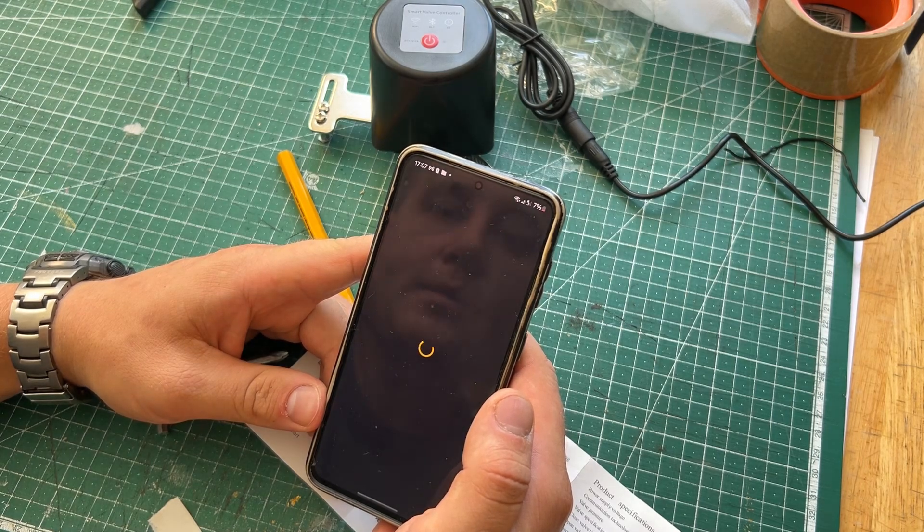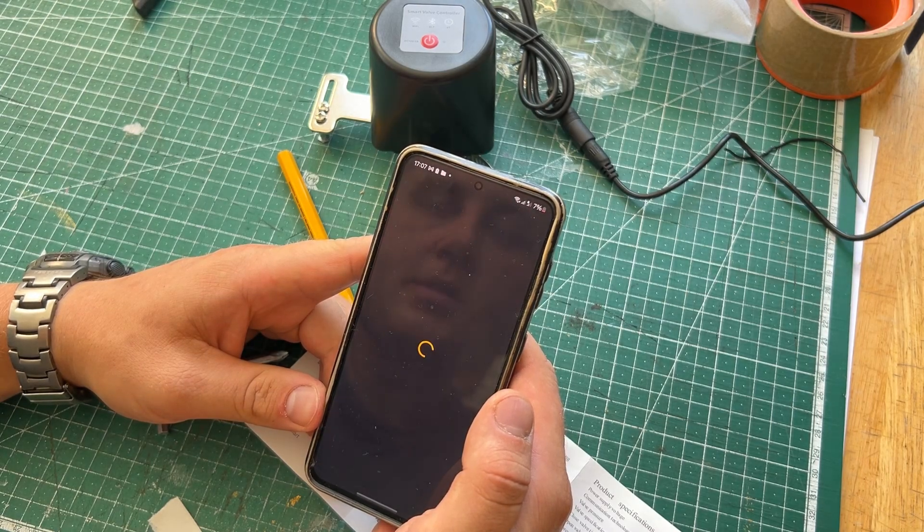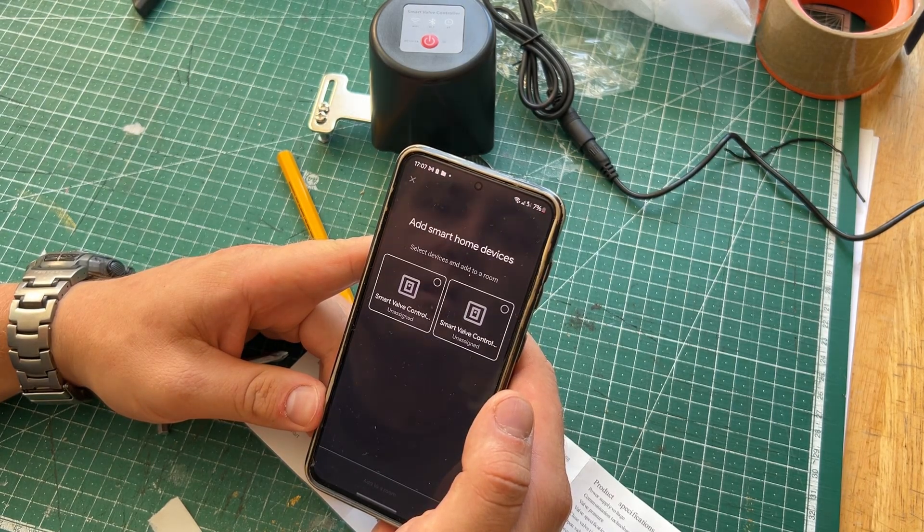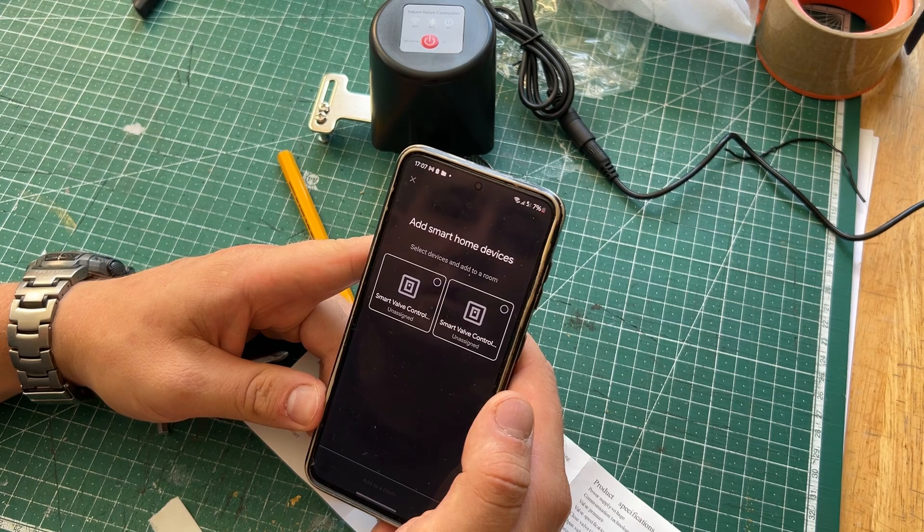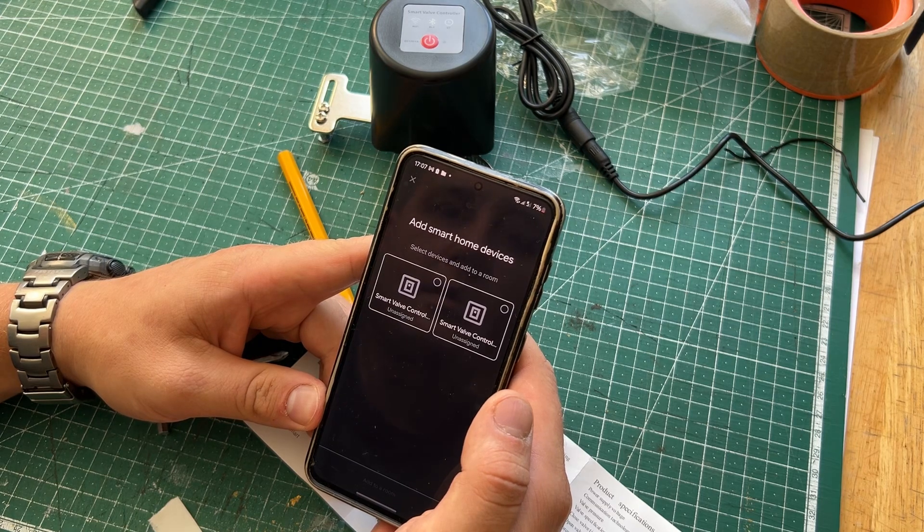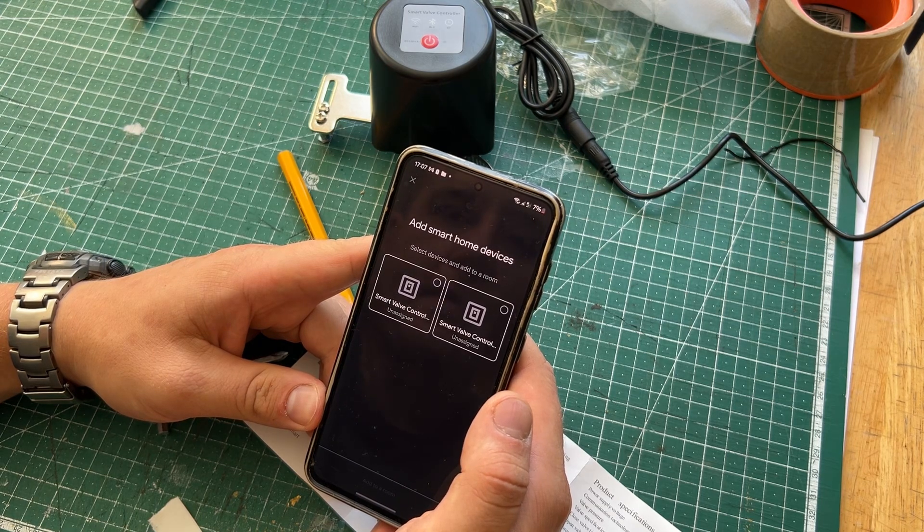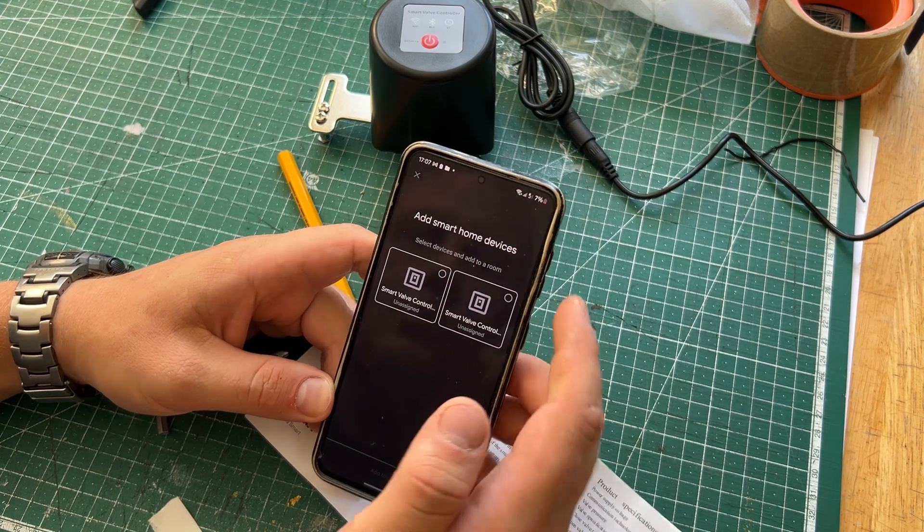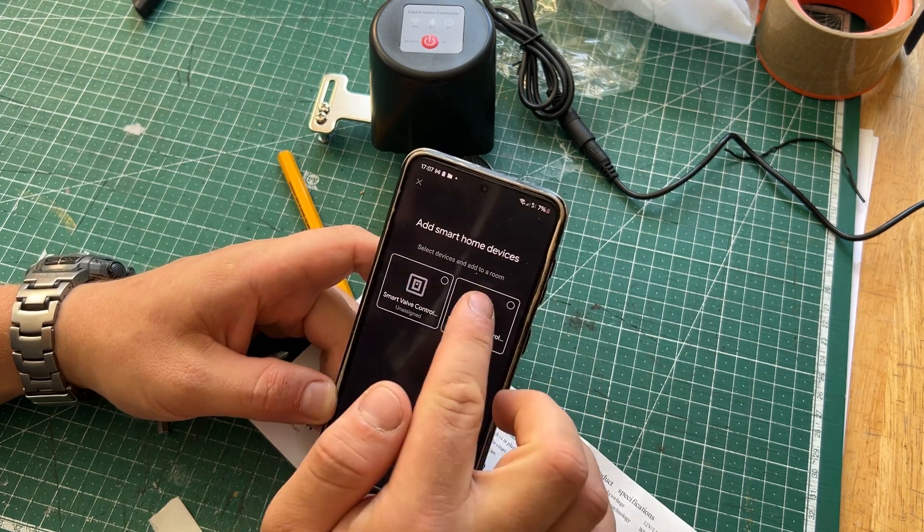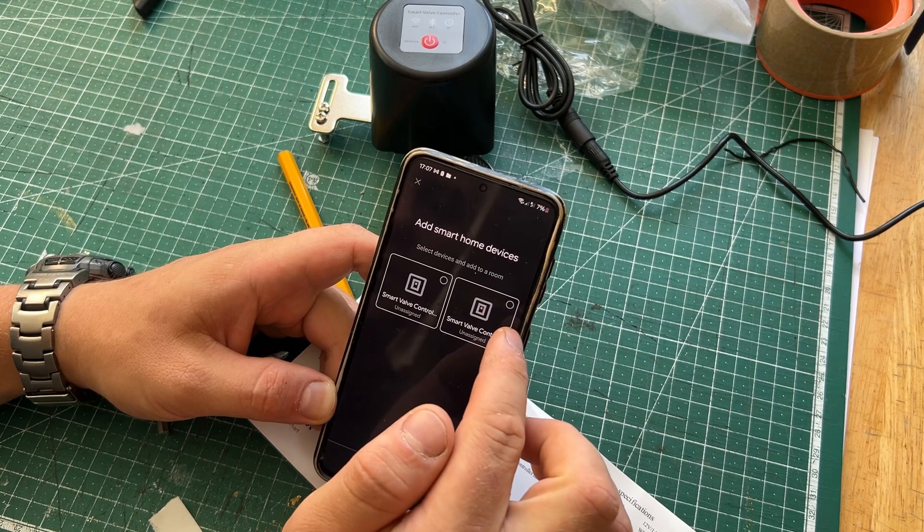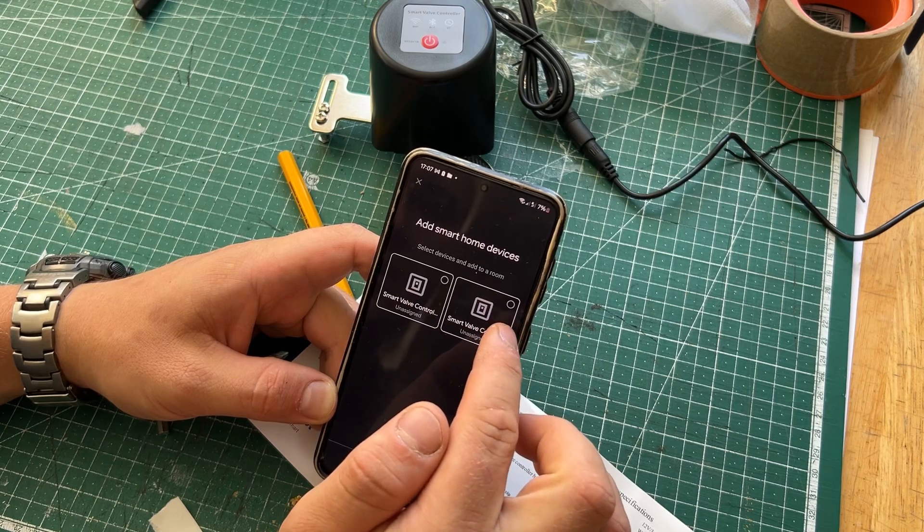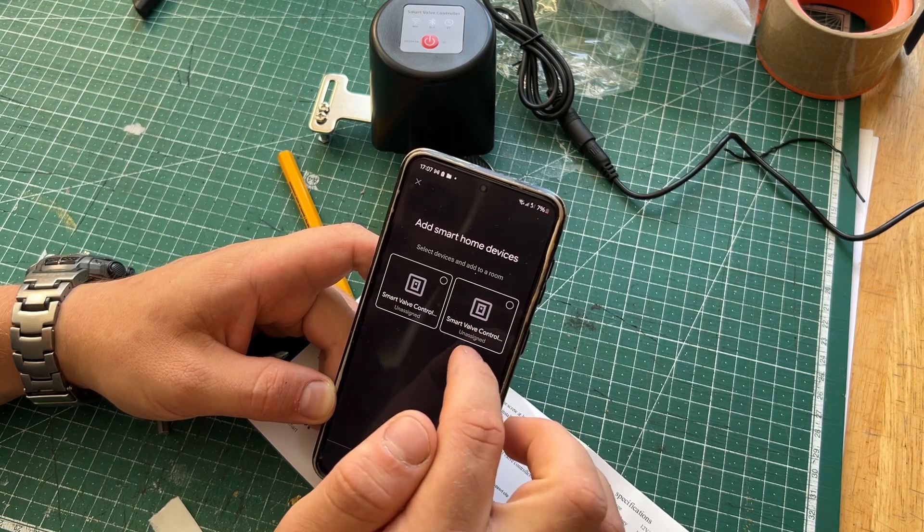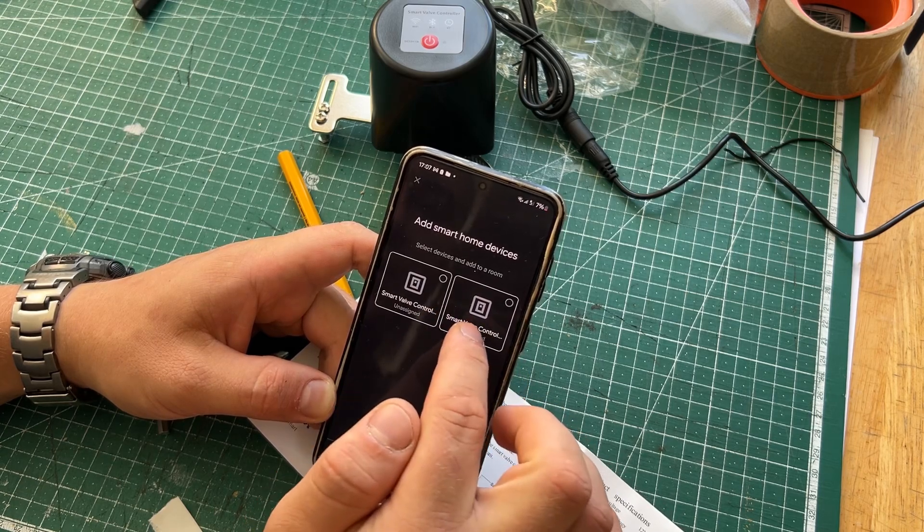Now it will maybe ask us what Smart Life account we are using. Now we got two here. Why are there two of them?